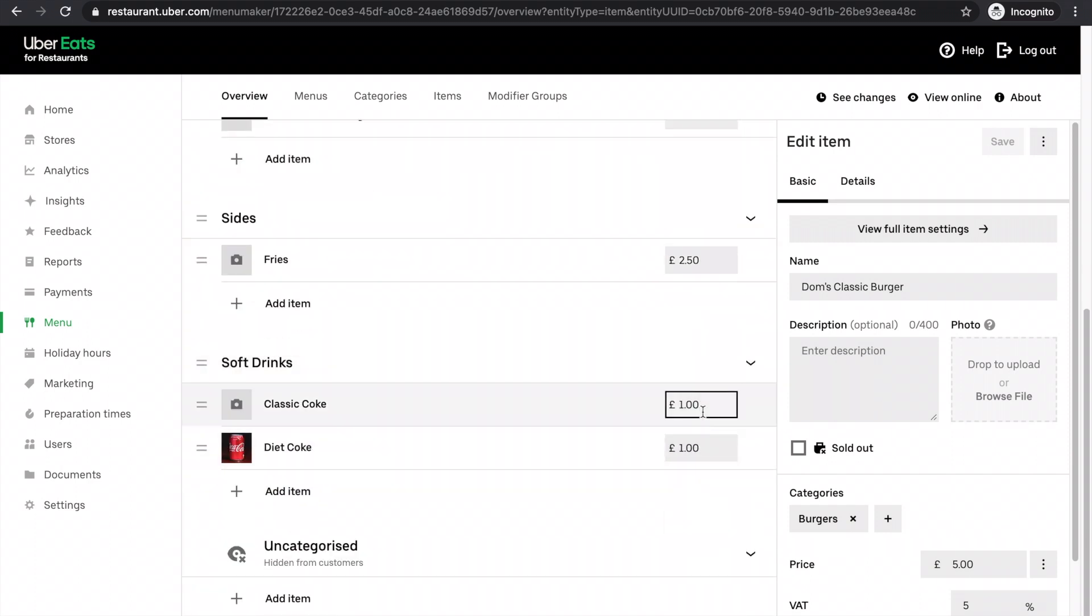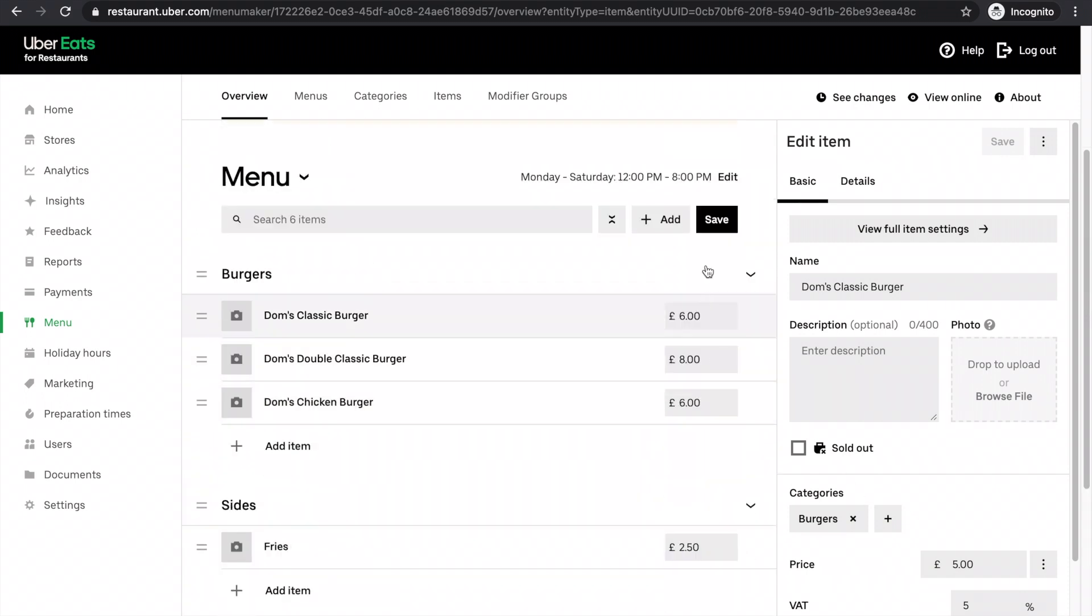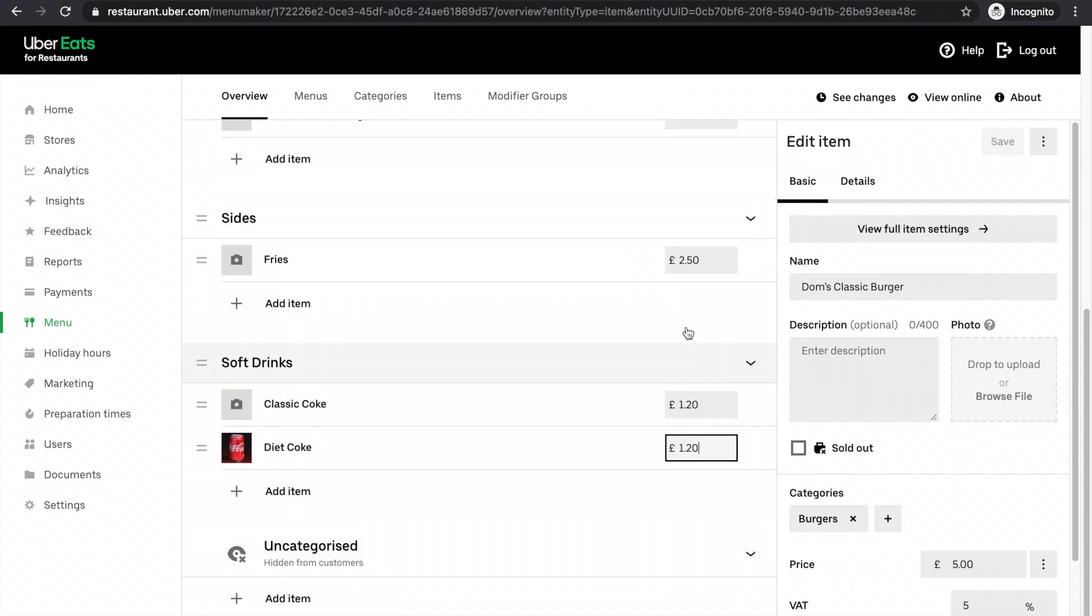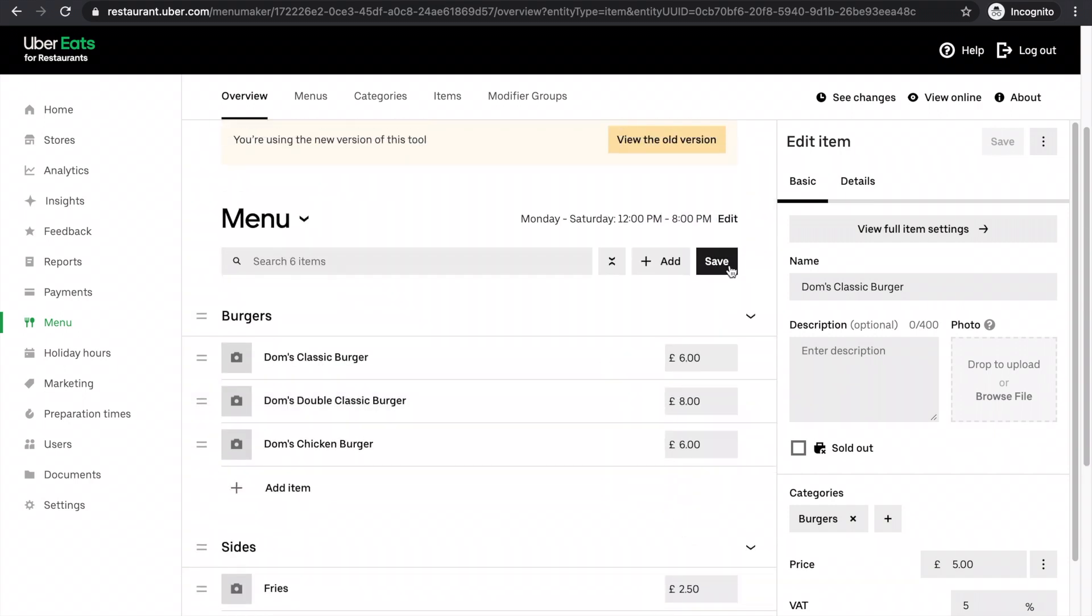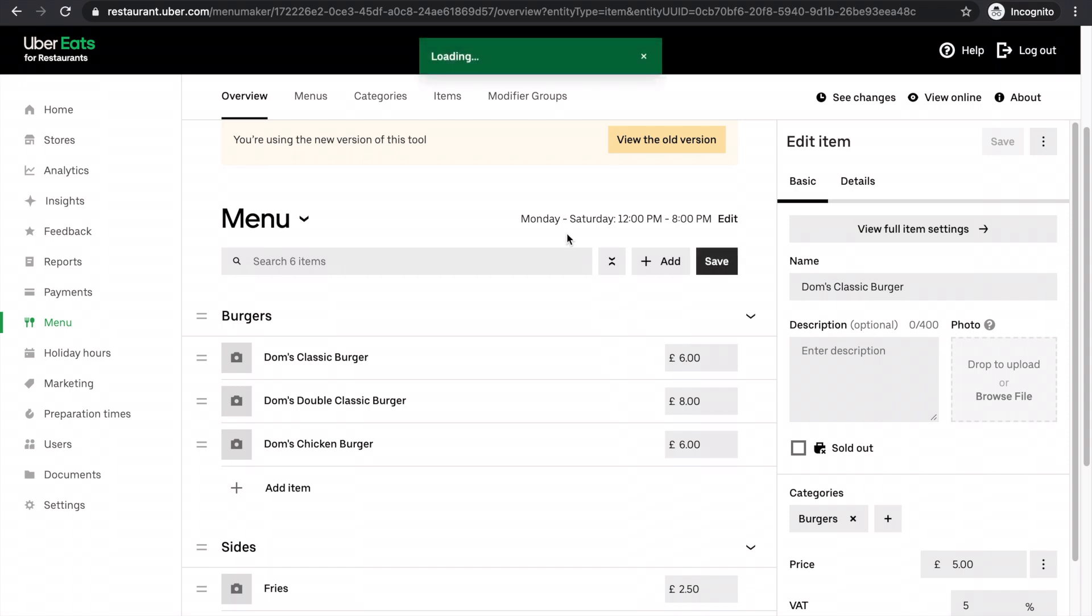And the drinks I'm adding 20p onto. All this is very simple. You can just go through the whole menu and add a little bit onto every single item here. But again, just make sure you're clicking save at the end so that you're not wasting your time.